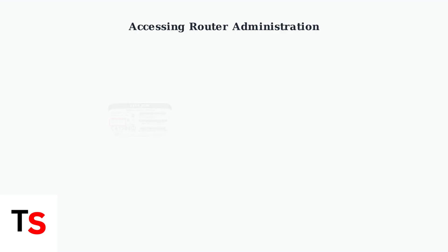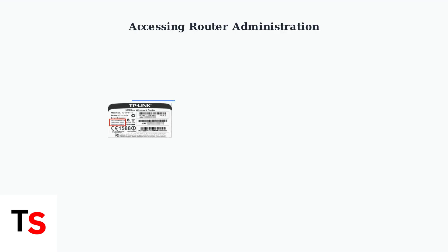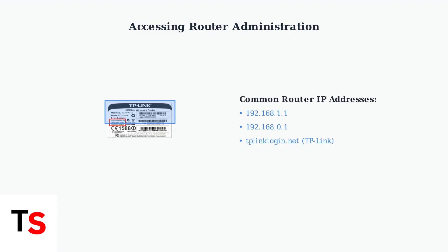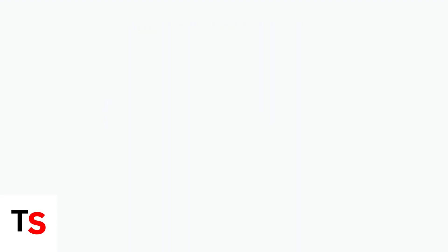To access your router's administration interface, you'll need to enter its IP address in your web browser. The most common addresses are 192.168.1.1 or 192.168.0.1, but check your router's label for the exact address.